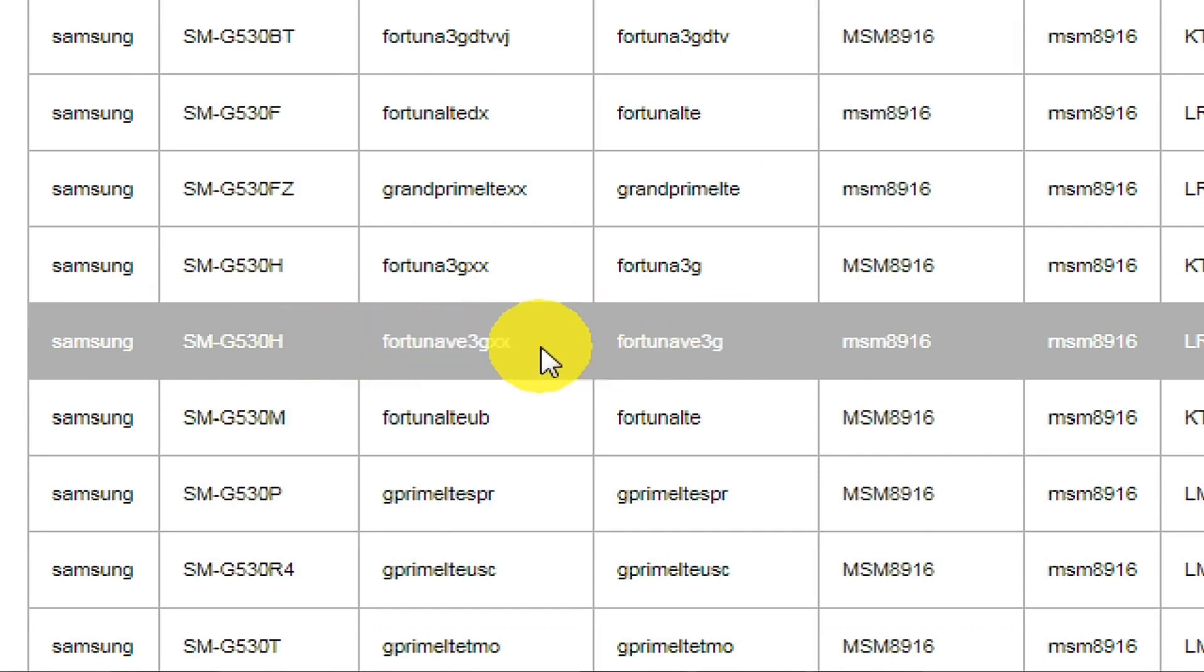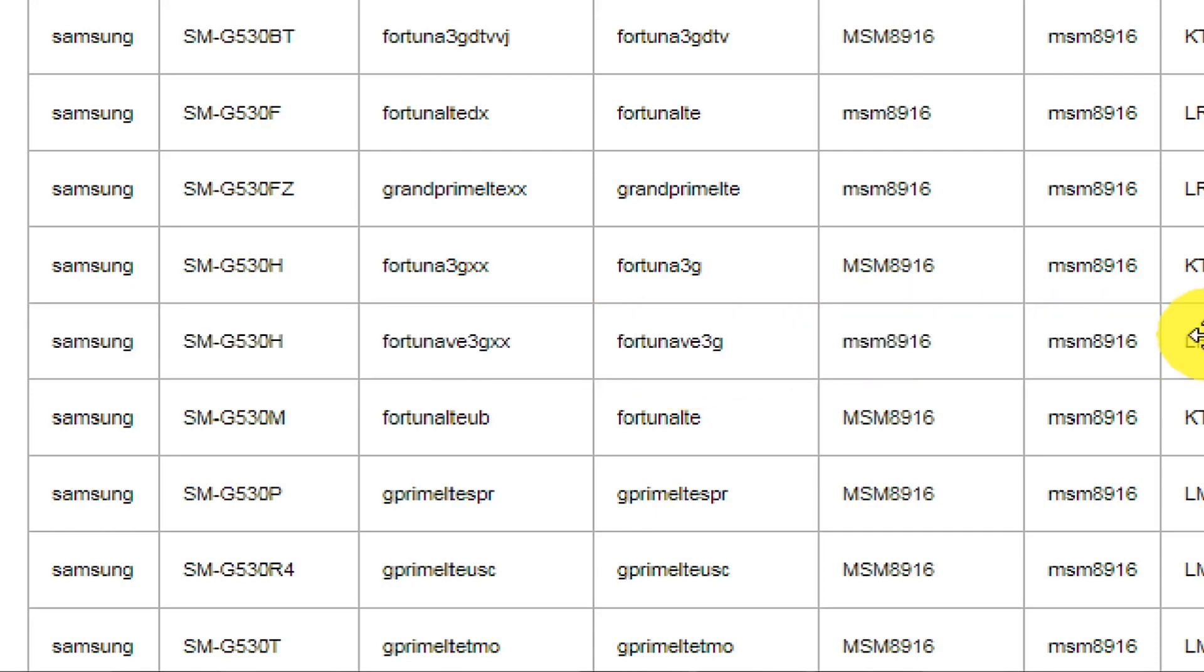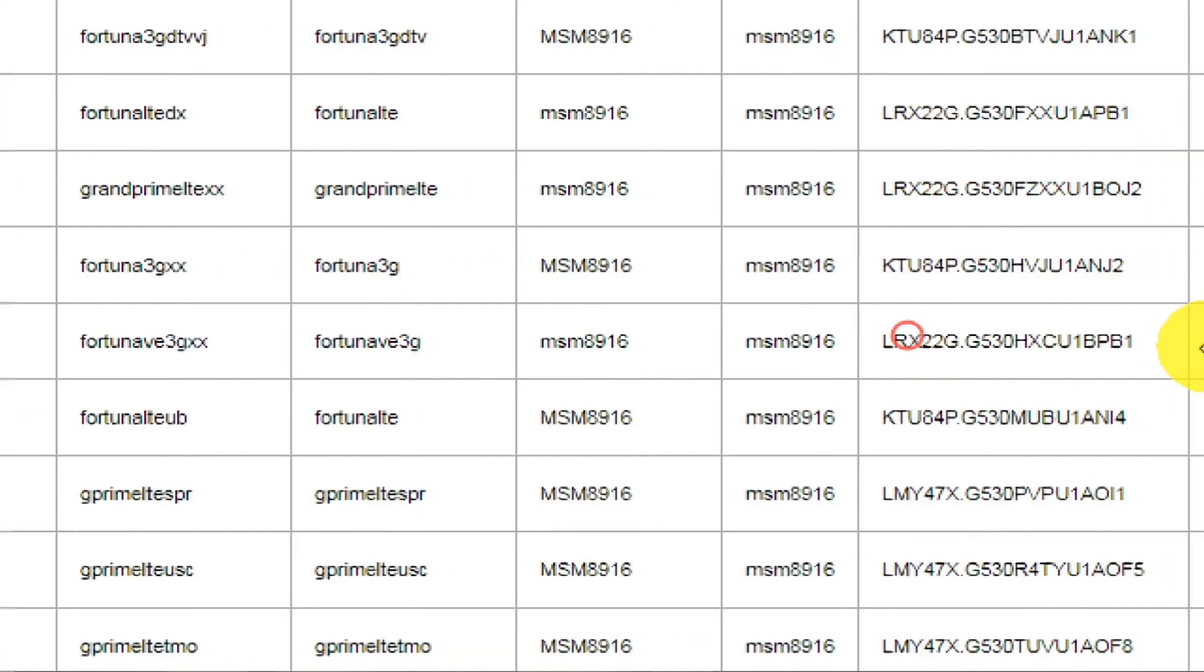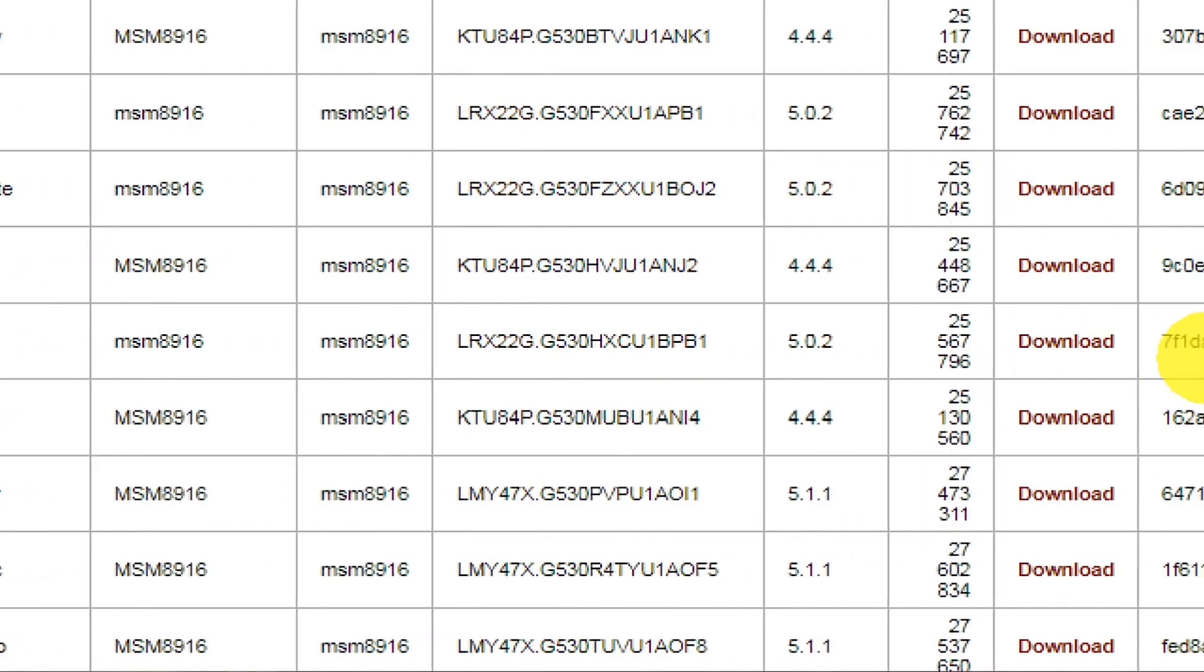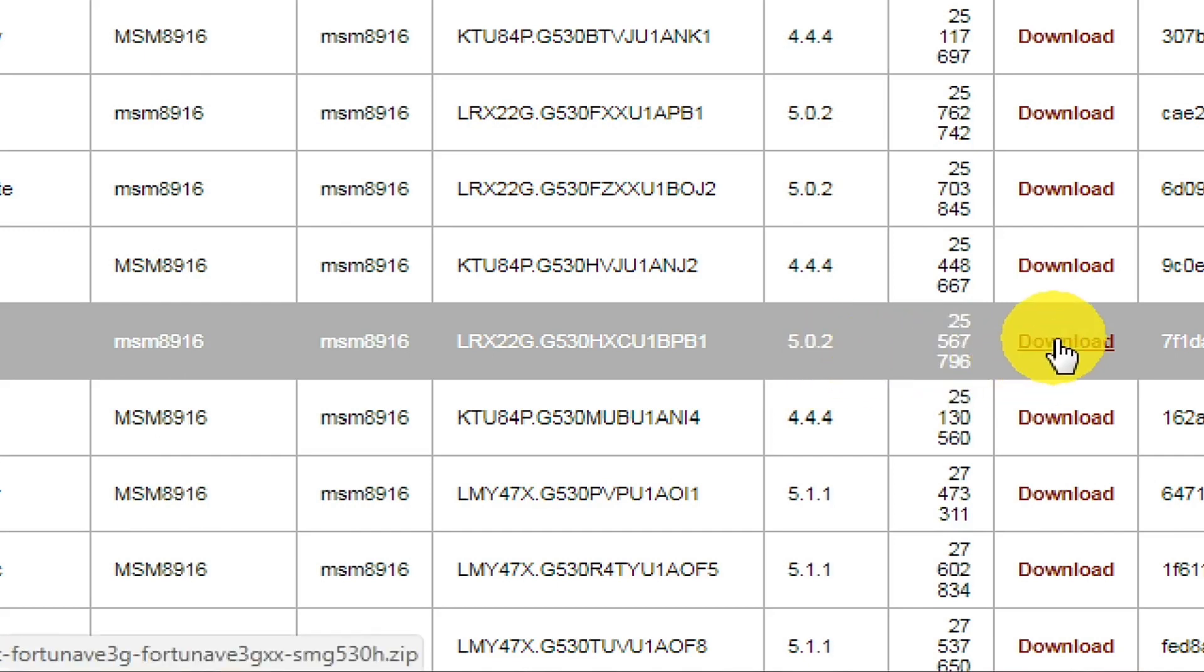This is the name of the file which you will get after downloading. After going there you will find the Android version which is running on that device. It's also important. And the download link, you need to tap this one as compared to your model number. It's my model number so I'm tapping this one.